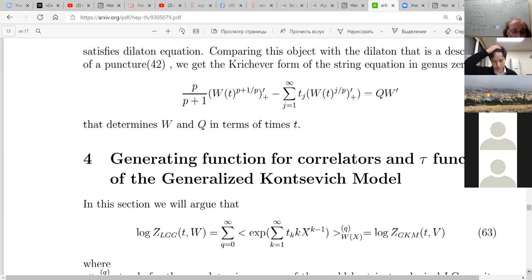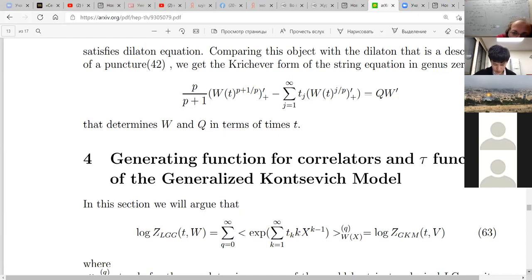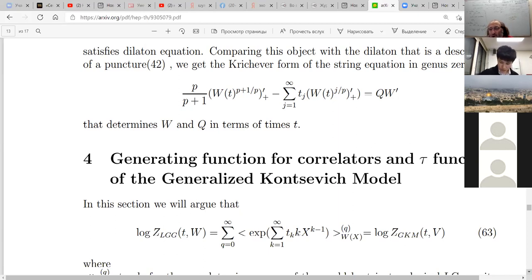So not only does the algebraic system come out of the game, and not only does the integrable system come out, but the algebraic solution to the dispersionless system is also here — starting from a very different point. So the final result of this paper is formula 62.